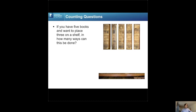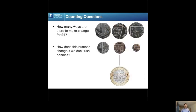Let's look at a few more interesting counting questions. We have coins: 50p, 20p, 10p, 5p, 2p, and 1 penny. The question is: how many ways are there to make change for one pound? Would you have guessed there are 4,562 ways? And if you're not allowed to use pennies, the answer drops to 196. To solve this requires some very advanced and beautiful mathematics, though beyond the scope of this talk.